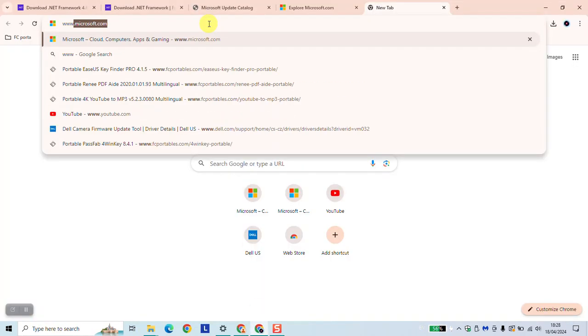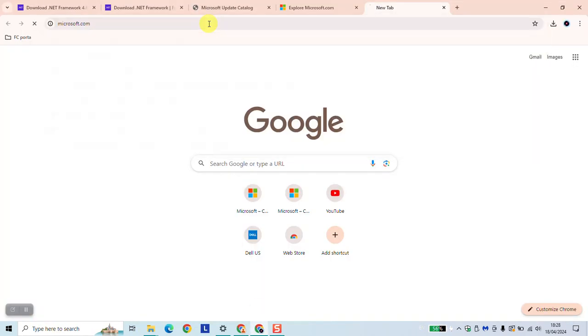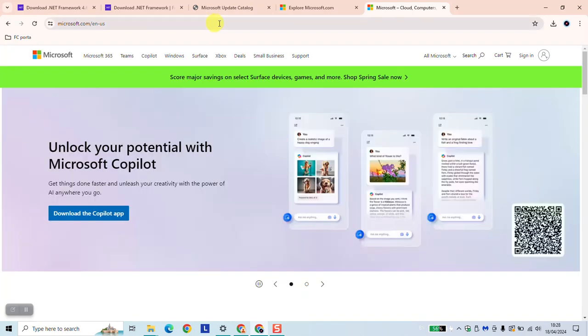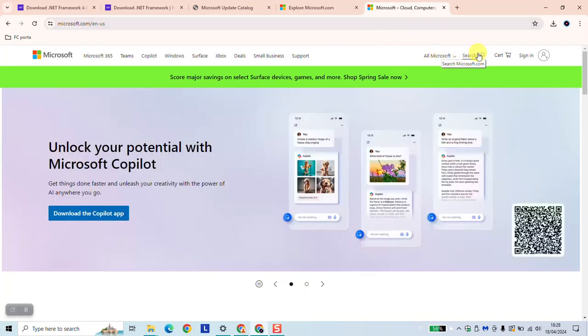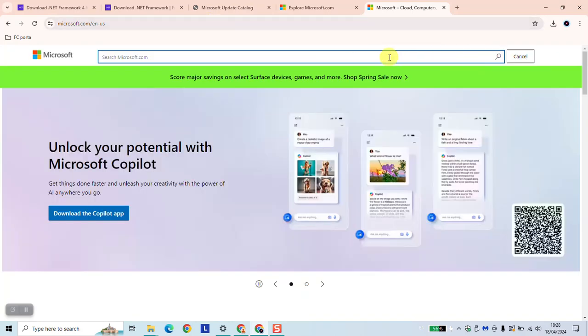Type www.microsoft.com and hit enter. On the search bar on the right, click and type .NET Framework 4.8.